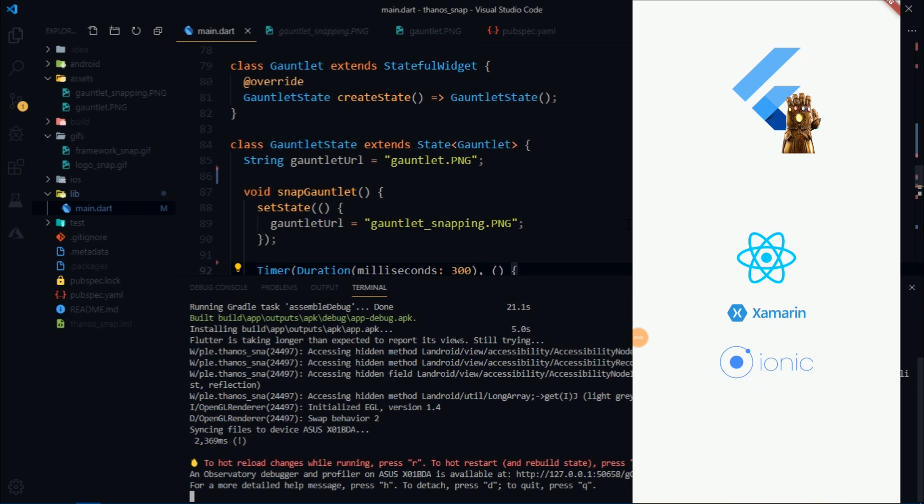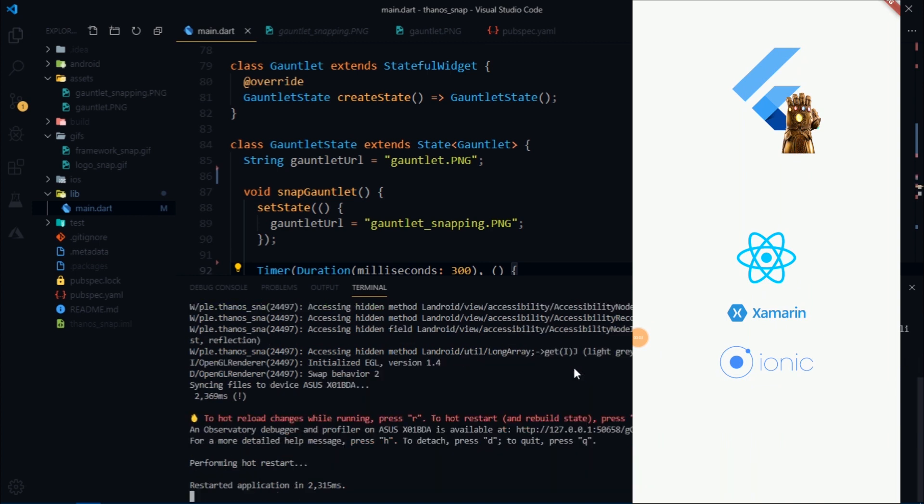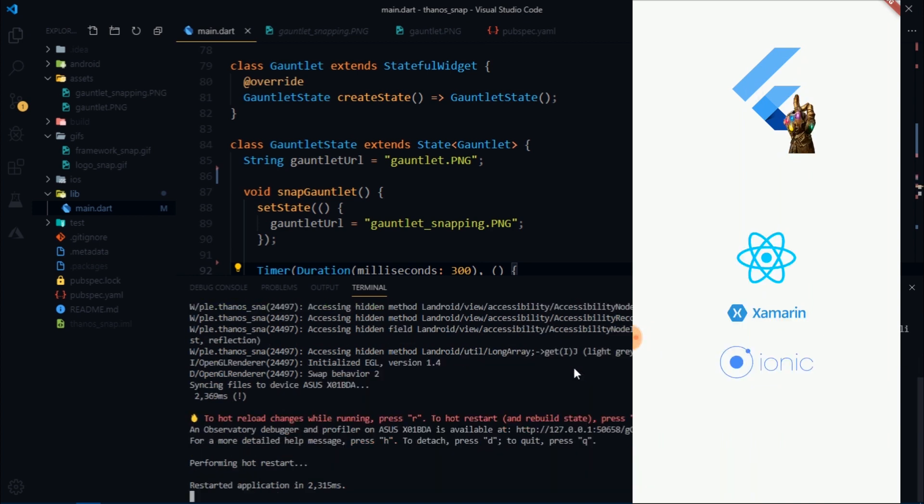Great now if I hot restart the app and click on the flutter logo there we go our flutter logo now knows how to snap. Now we need to tell the gauntlet to do something when it is snapped.